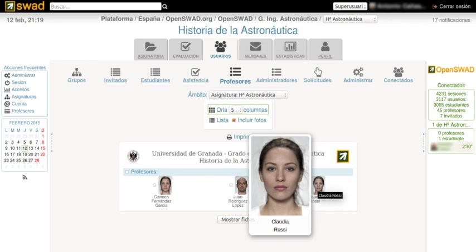The first version of SWAD appeared in September 1999. In 2005 its use was extended to the University of Granada. The application was released as free software in January 2010 under a GNU General Public License, version 3. In 2010 the system was used by 1,100 professors and 35,000 students.